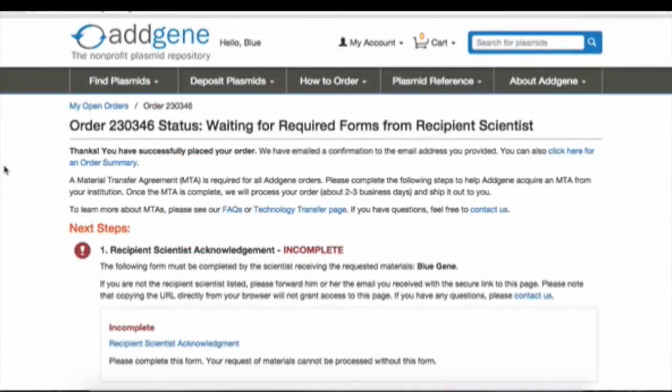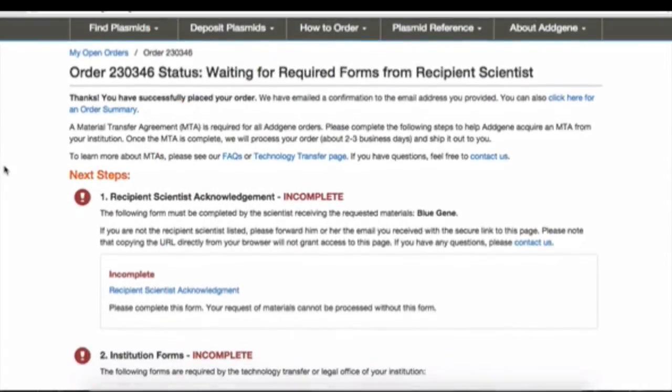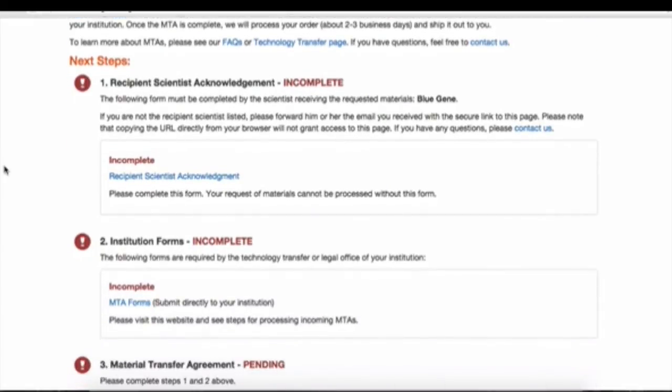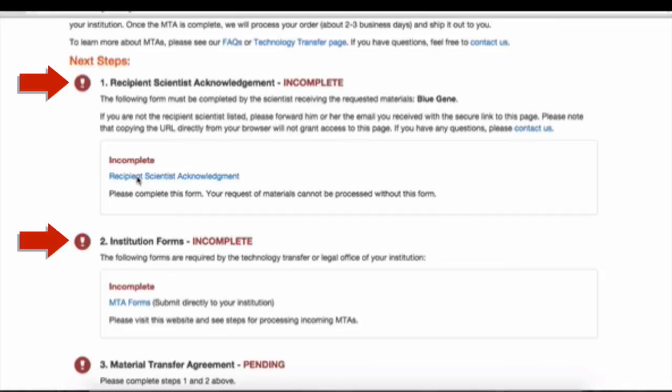Here, you can check up on the status of your MTA. On this page, you must complete Step 1 and, if applicable, Step 2 before your MTA will be available.